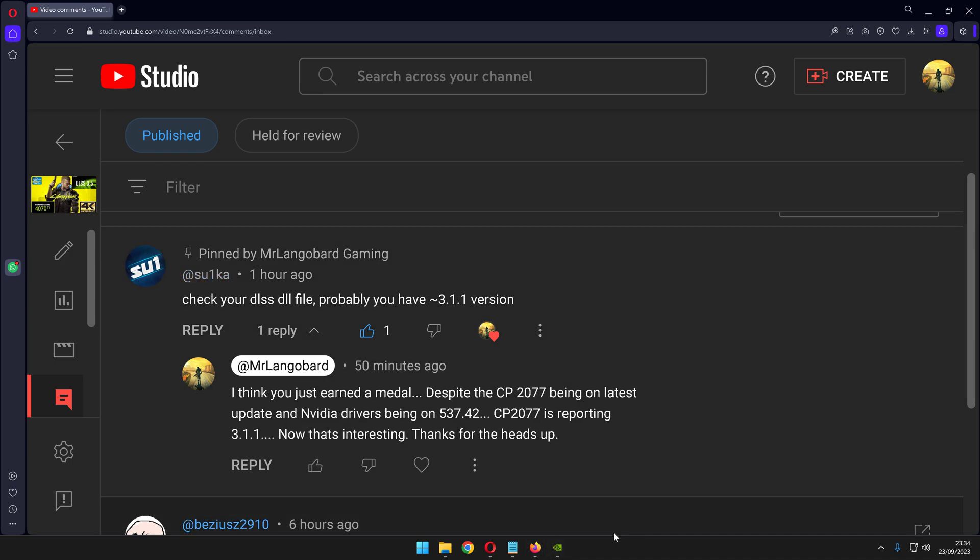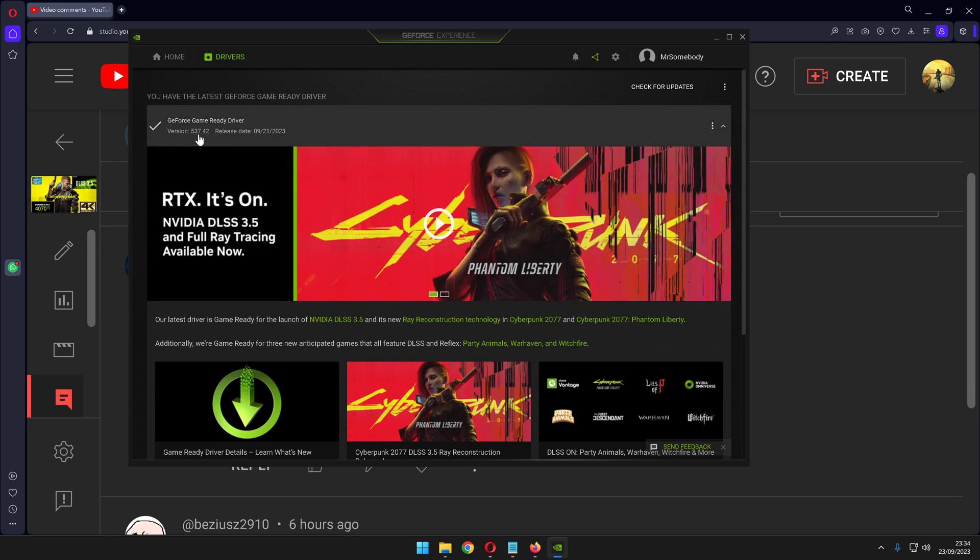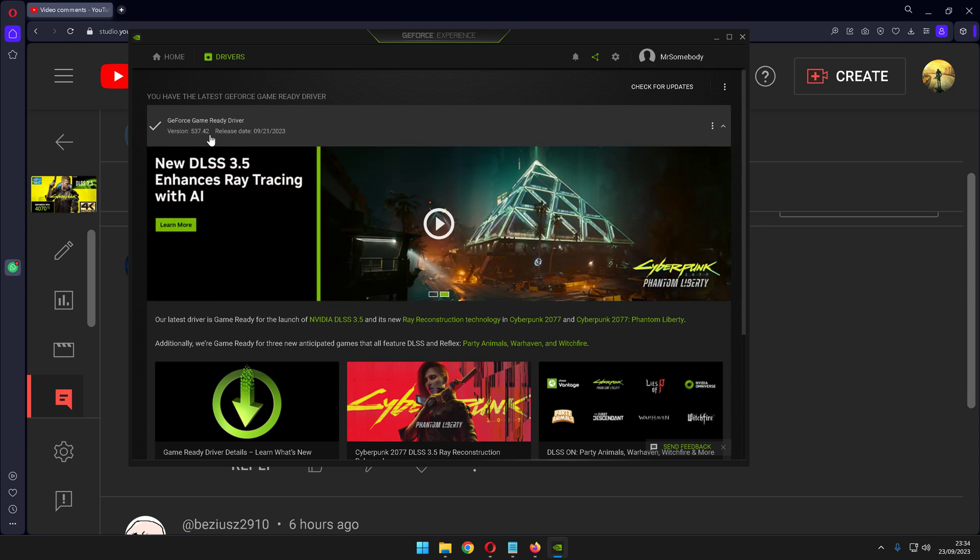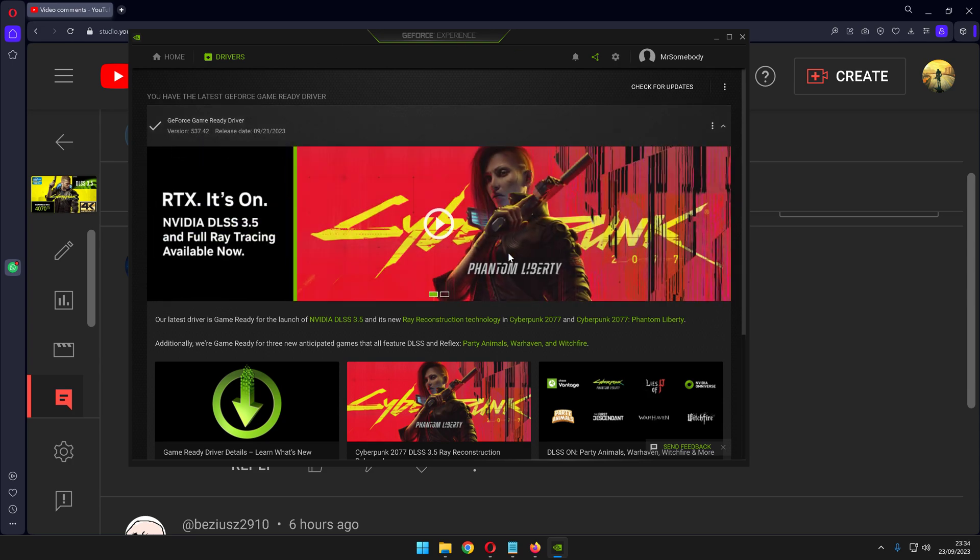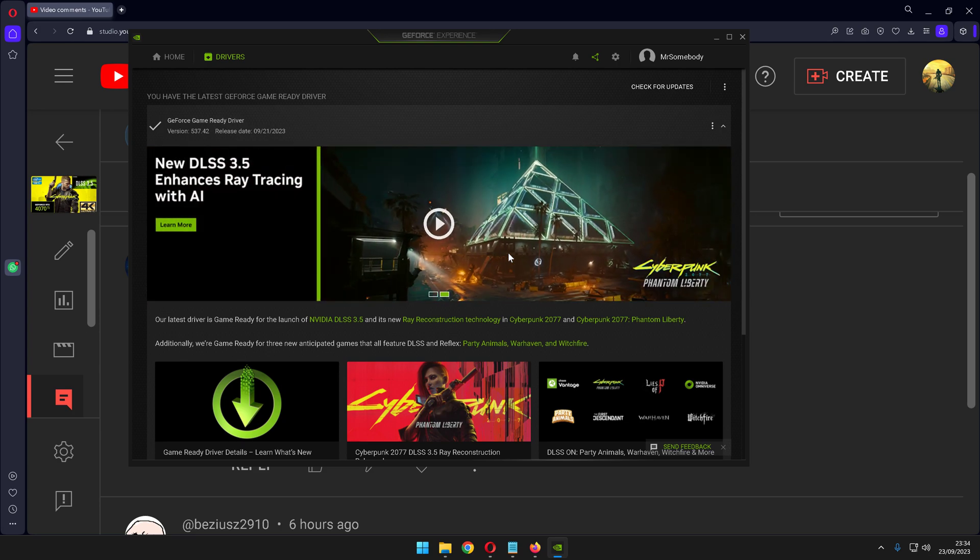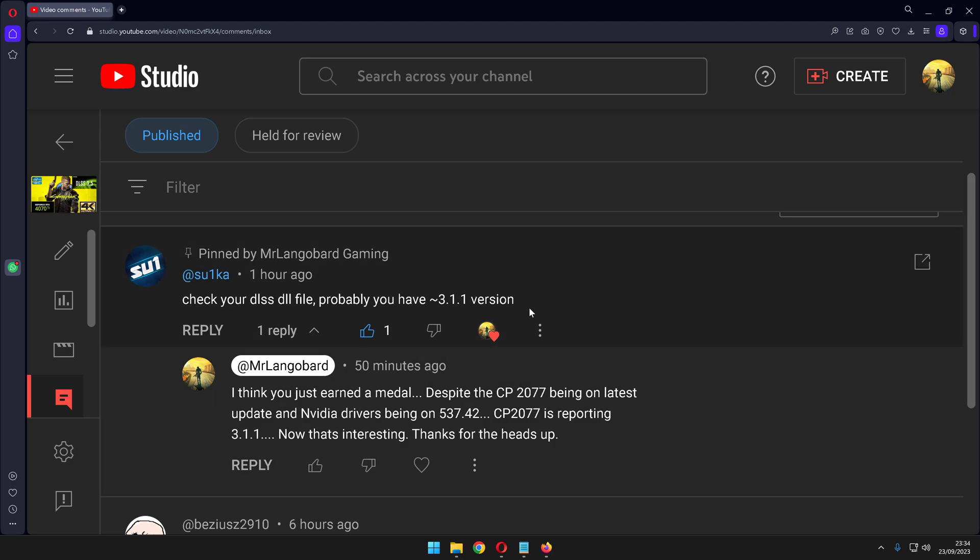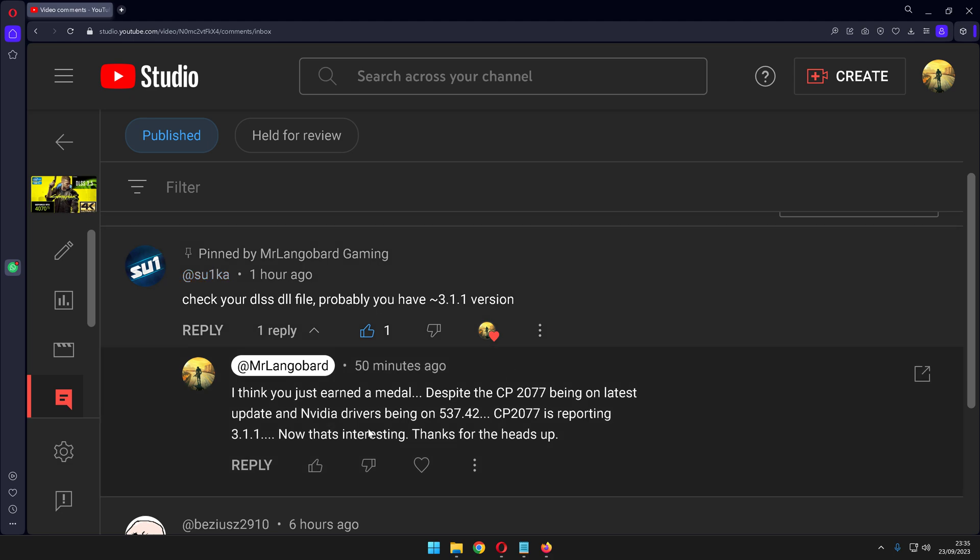So after essentially installing the latest NVIDIA driver, which is 537.42, which actually brings DLSS 3.5 for the upcoming DLC of Phantom Liberty, going and checking out the file version in the game file directory, I find out that actually I was running 3.1.1.